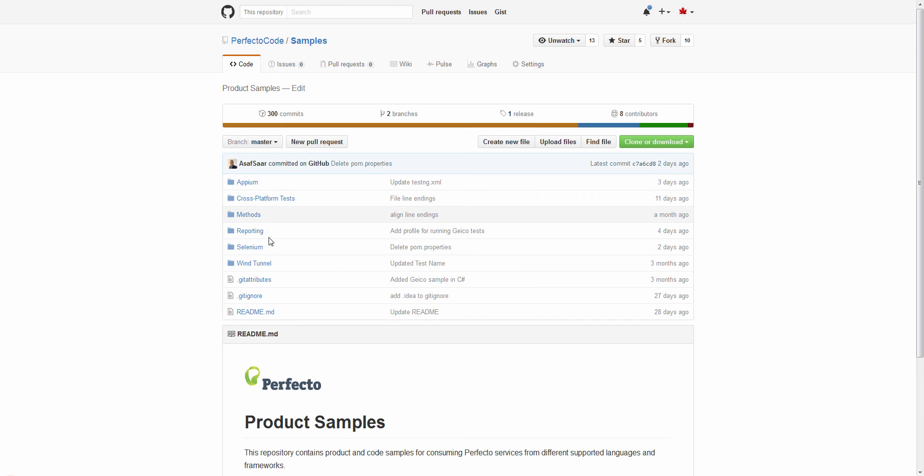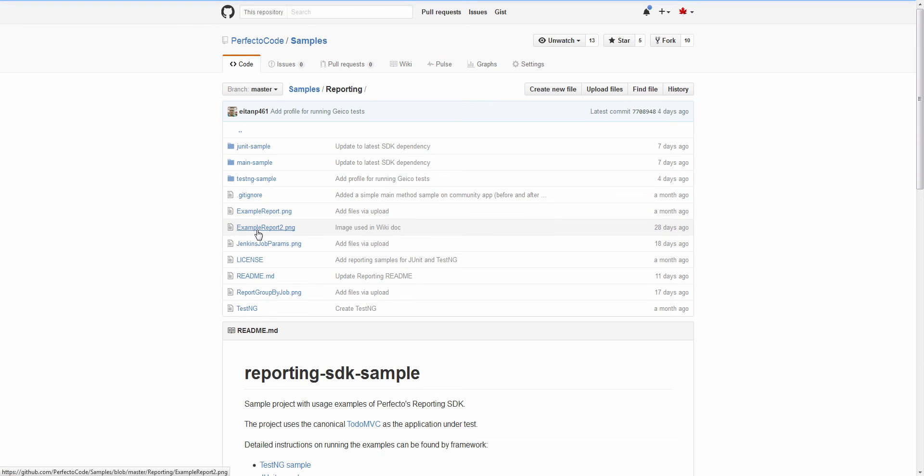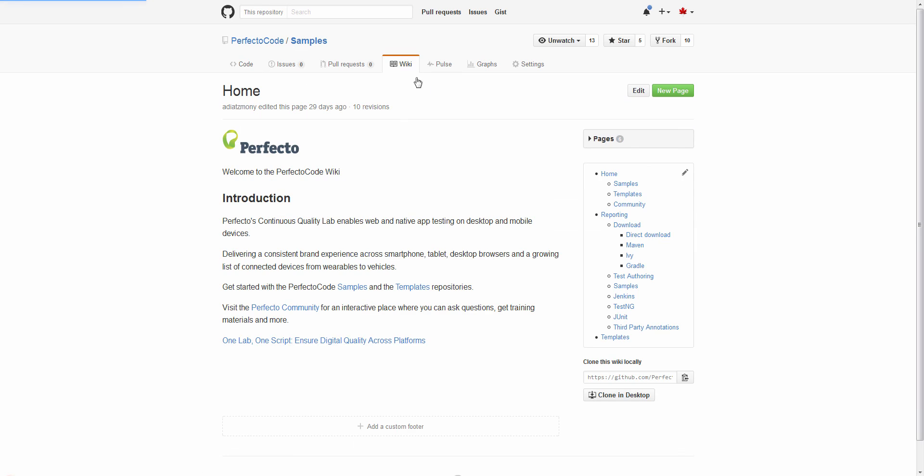All code samples, including those shown in this video, templates and documentation can be found in our Perfecto code GitHub repositories and Wiki pages. Thanks for watching.